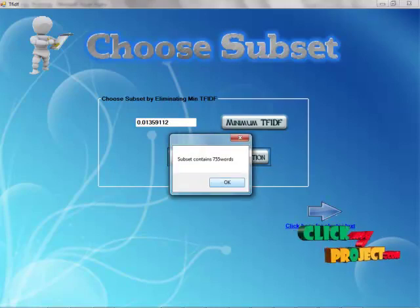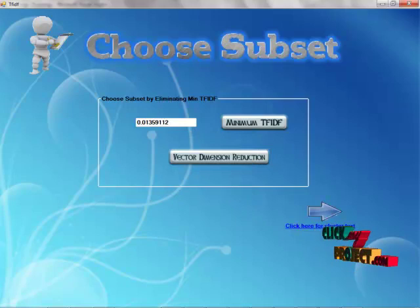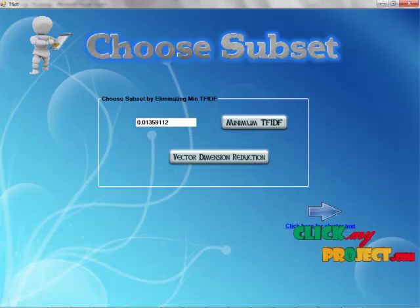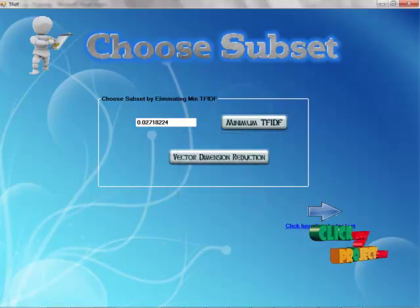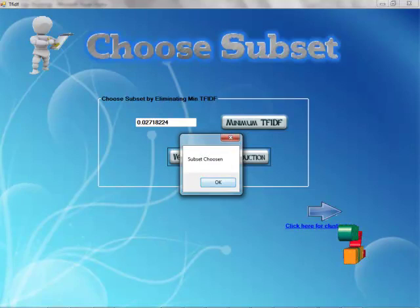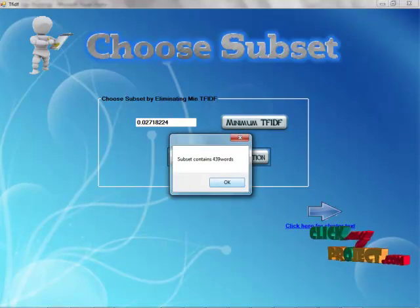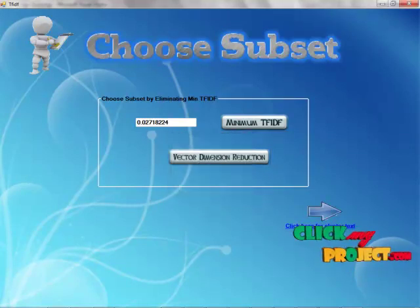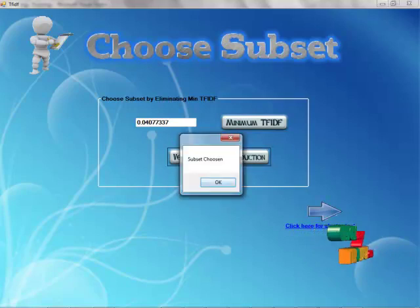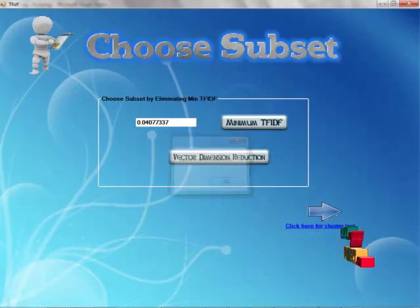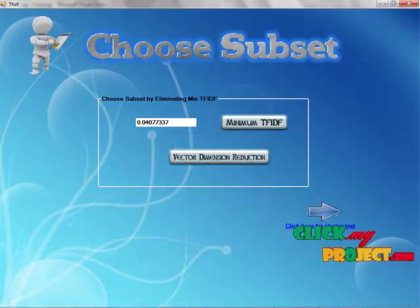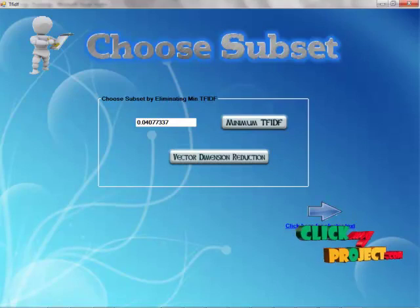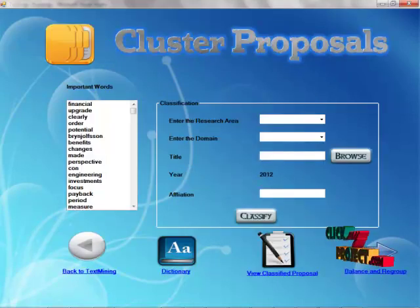Subset has been chosen. The subset now contains 755 words. If we again want to choose any subset, click minimum TFIDF and choose the vector. Demonstration shows it contains 439 words, then 291 words. This is enough to submit to the viewer. Click here.